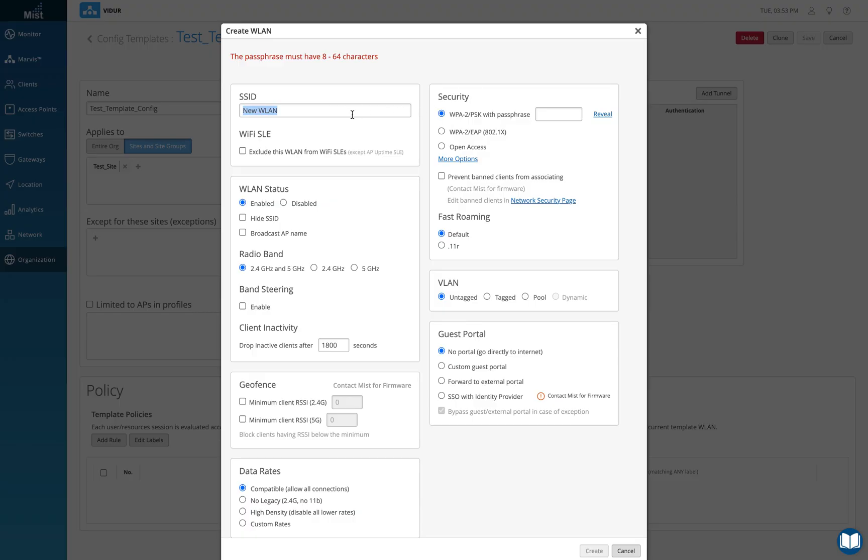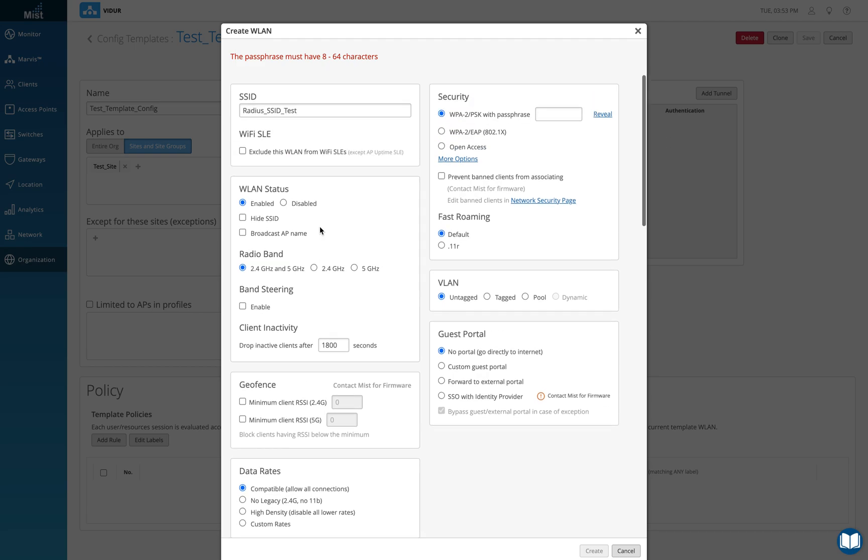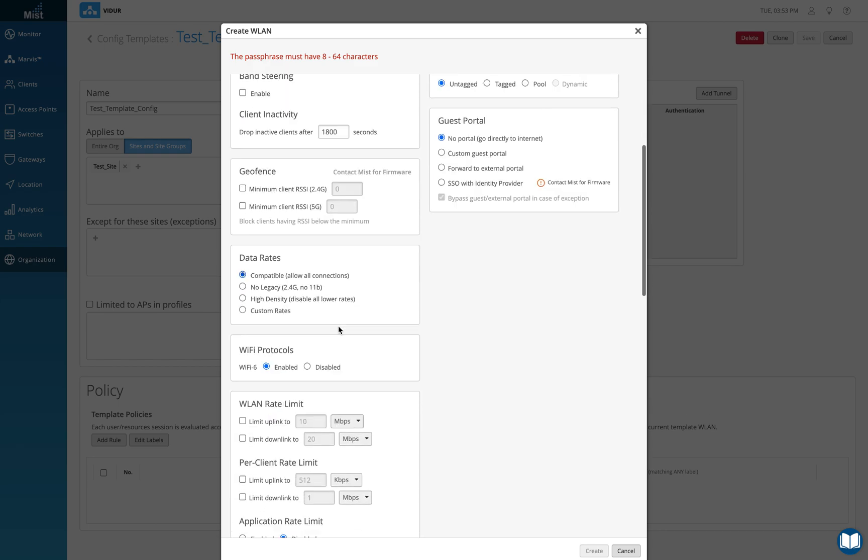We'll give it a name of let's say radius_SSID_test and for now we've discussed all these options in the last video. So again, I'm going to paste the link for you to go through and understand what these options are and take a call accordingly.